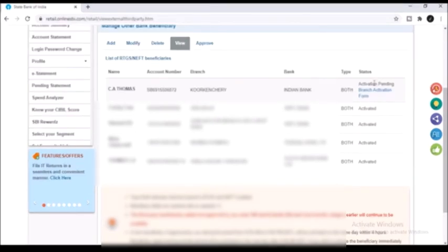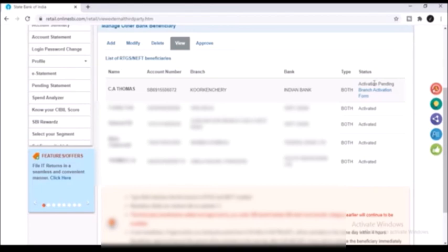You can always check the status of the beneficiary. Here you can see that the activation is pending. You can also click on modify if you want to edit some of the information about a particular beneficiary. Also if you want to delete a particular beneficiary from your account you can click on the delete option.